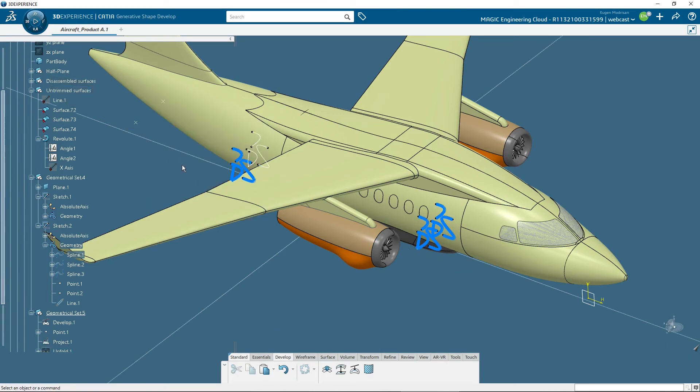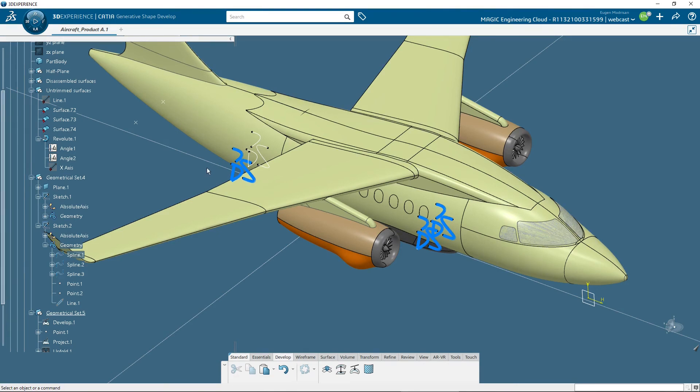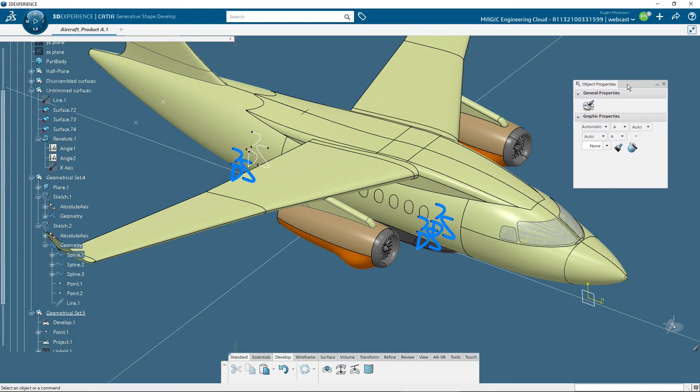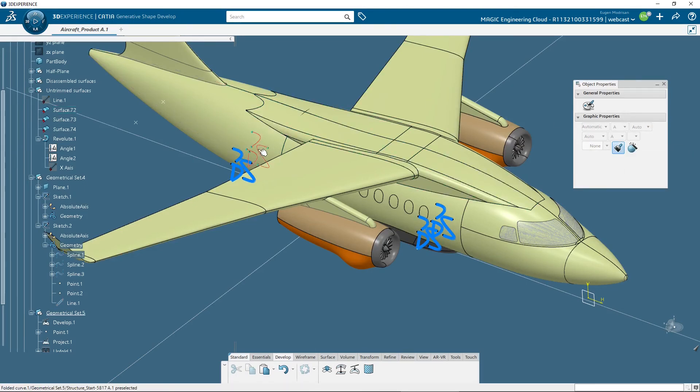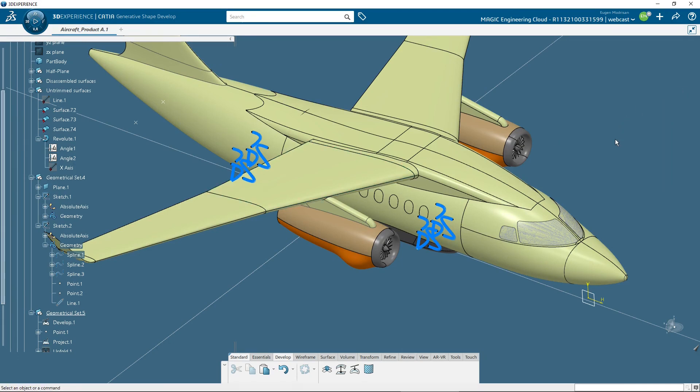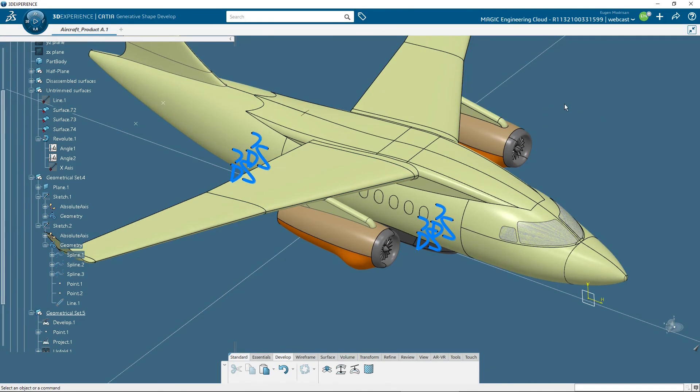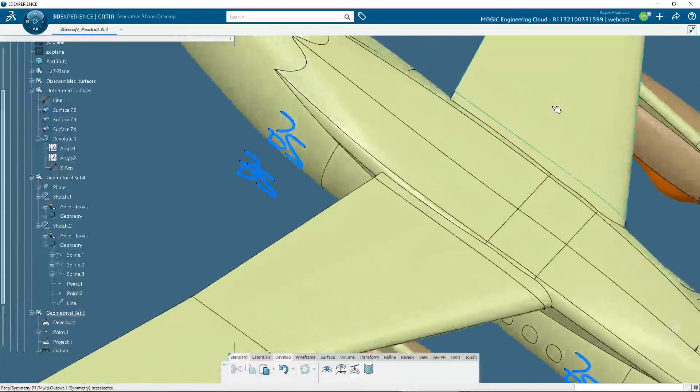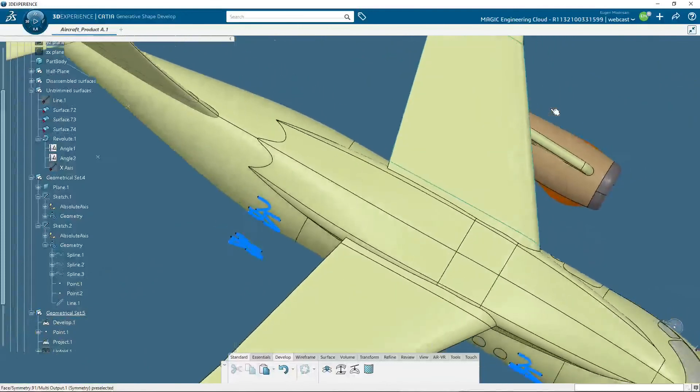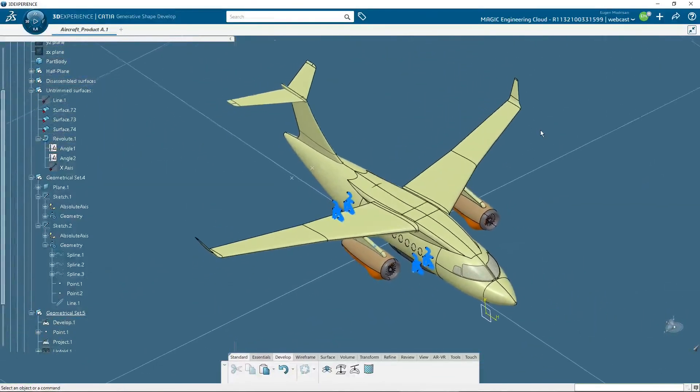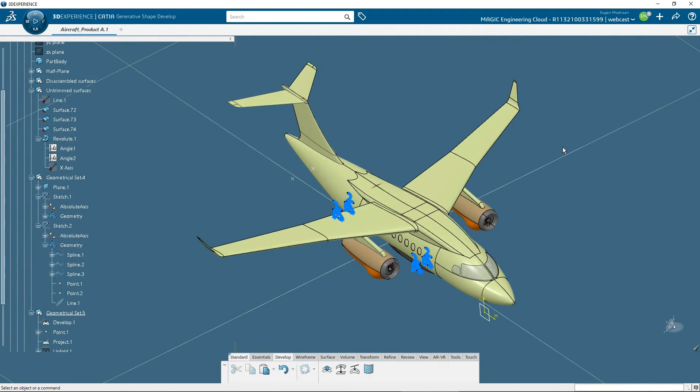Then, I will transfer the graphic properties in the same way like before, using object properties. I have a shortcut on the 3D Connection Space Mouse for this command. In the same way, with Painter, I will transfer for these elements the graphic properties from these elements. Okay, and the logo is projected now also on the advanced surface from the rear part of the fuselage.